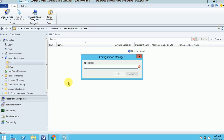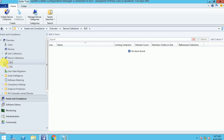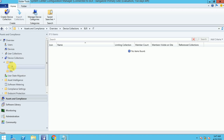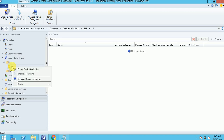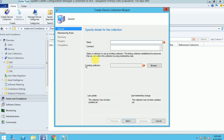Now here I am creating one called IT. So under BLR there is a department IT. Like that you can create your folders and subfolders. Now I am going to show you how you can create a collection.